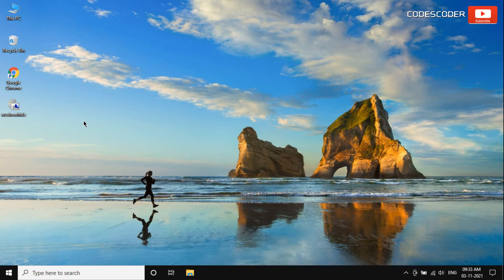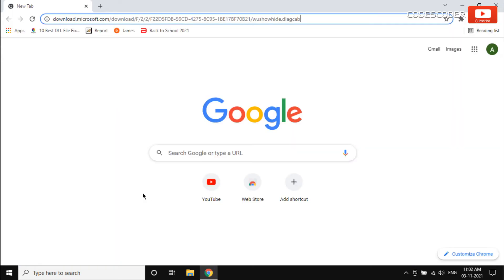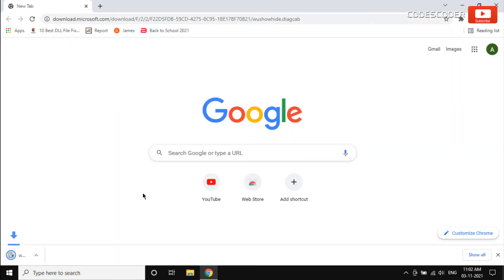Double-click on Wushowhide, or Windows Update Show Hide Tool, to open it. The link to download this tool is given in the description of this video.